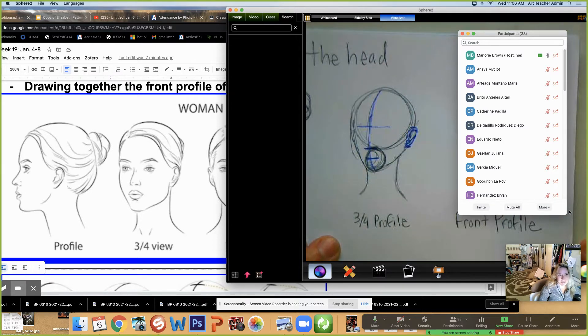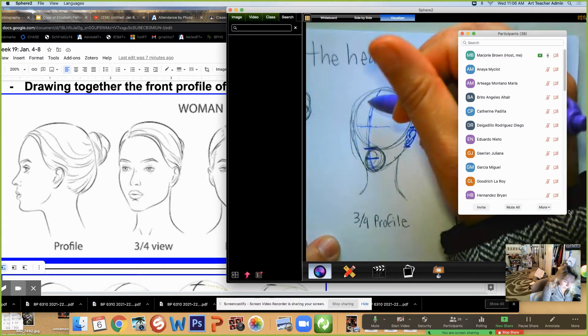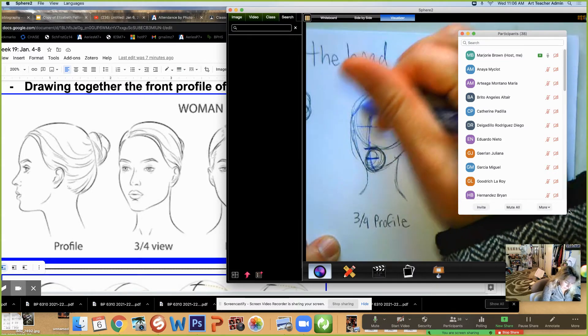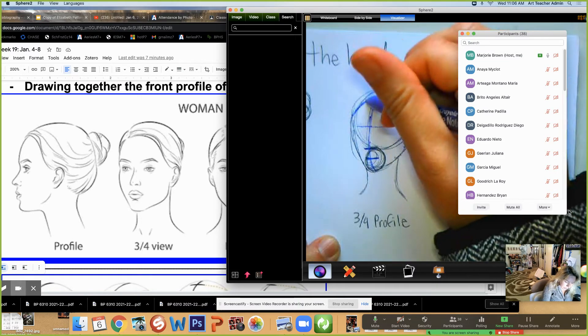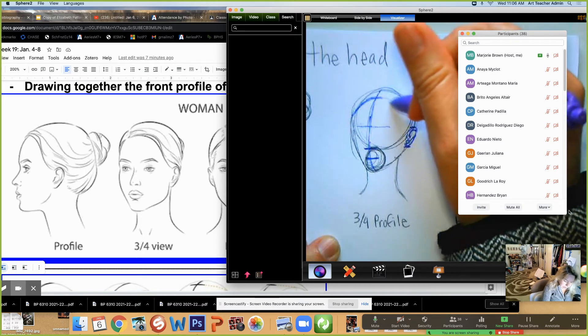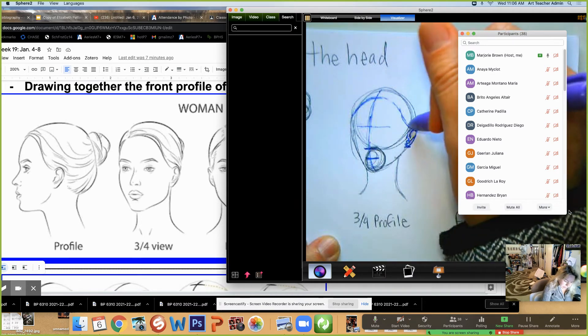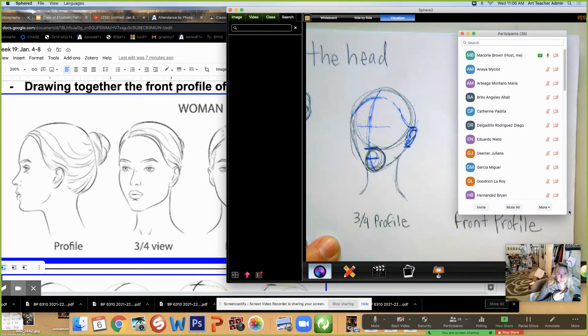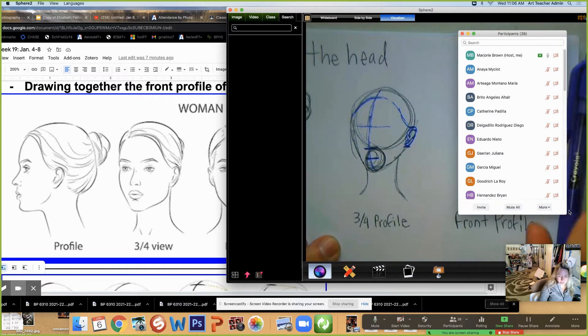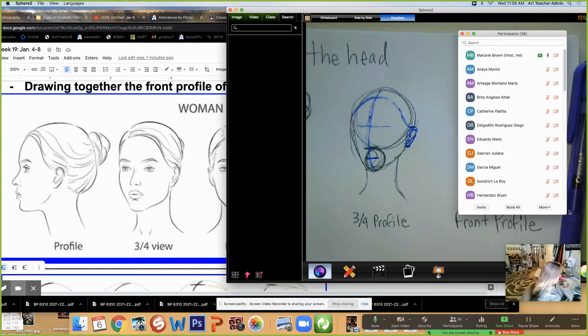And once you've mapped that out, you can kind of decide where the hairline is. To me, the hairline looks kind of like this and it kind of slopes down. So I'll give you a minute or two to work on that.